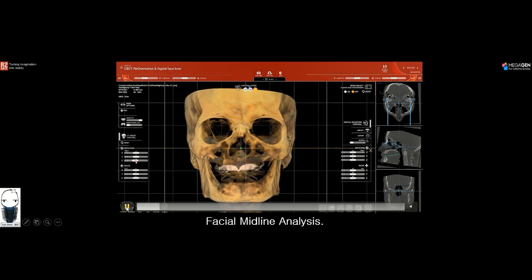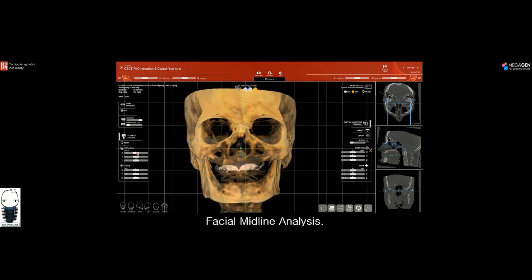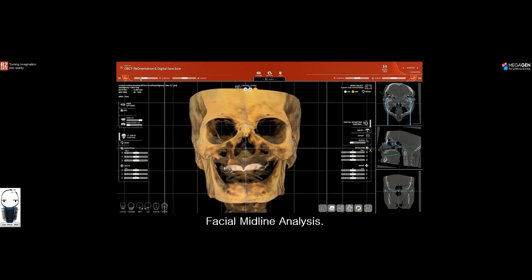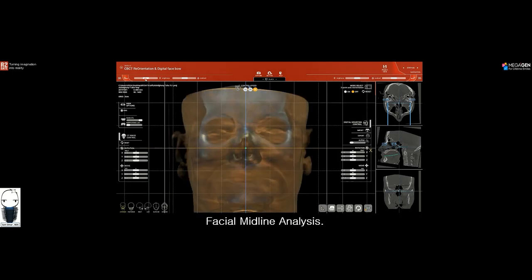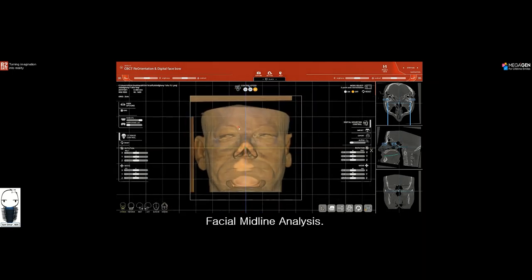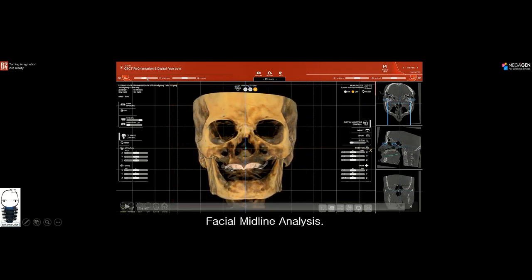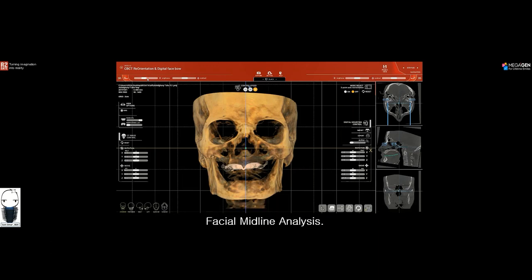Through Step 3 in the software — the CBCT reorientation — we use soft tissue and hard tissue information to determine exactly where the patient's facial midline is. The hard tissue landmarks we use include the glabella, the mid-nasal suture, and the anterior nasal spine. These are all anatomical landmarks we use to establish the correct midline of the patient's face.